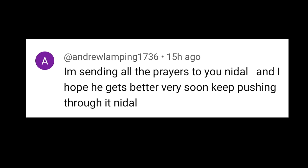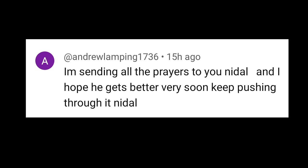One of our fans also says that I am sending all the prayers to you Nadal and I hope he gets better very soon. Keep pushing through it Nadal.